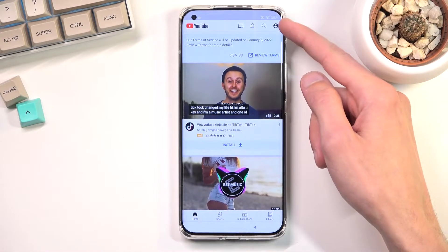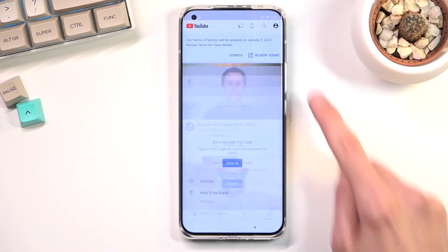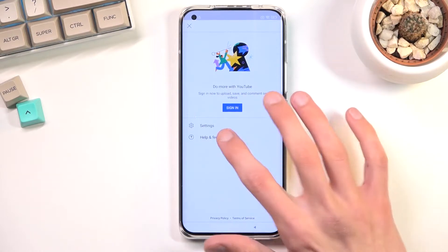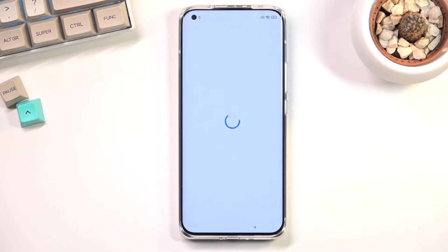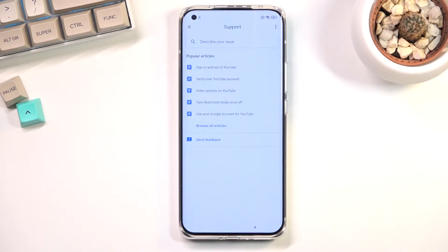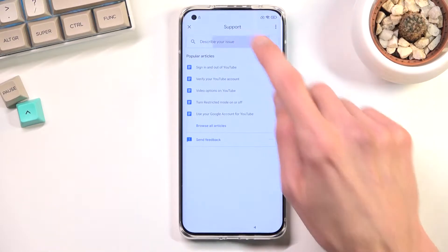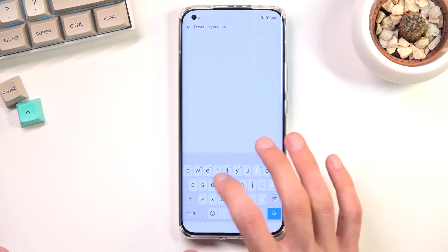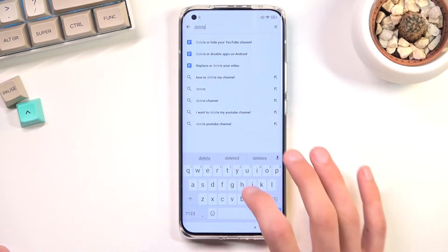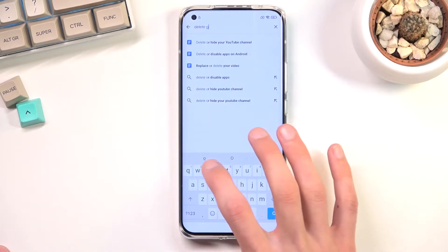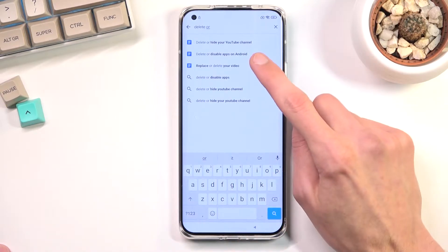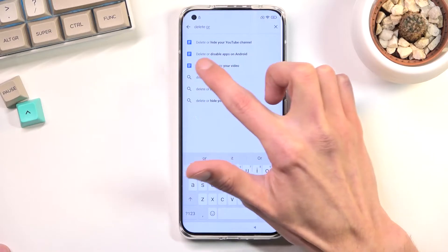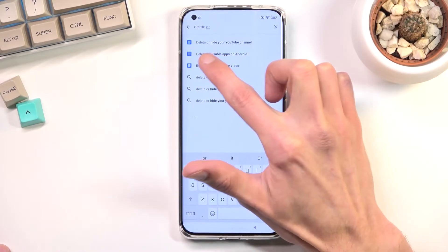From here you will tap on the account icon and then navigate into Send Feedback. In the 'Describe your issue' field you want to type in 'delete or disable'. Just typing a couple of words will be good enough, and it will already suggest 'delete or disable apps on Android' — that's what we're looking for.